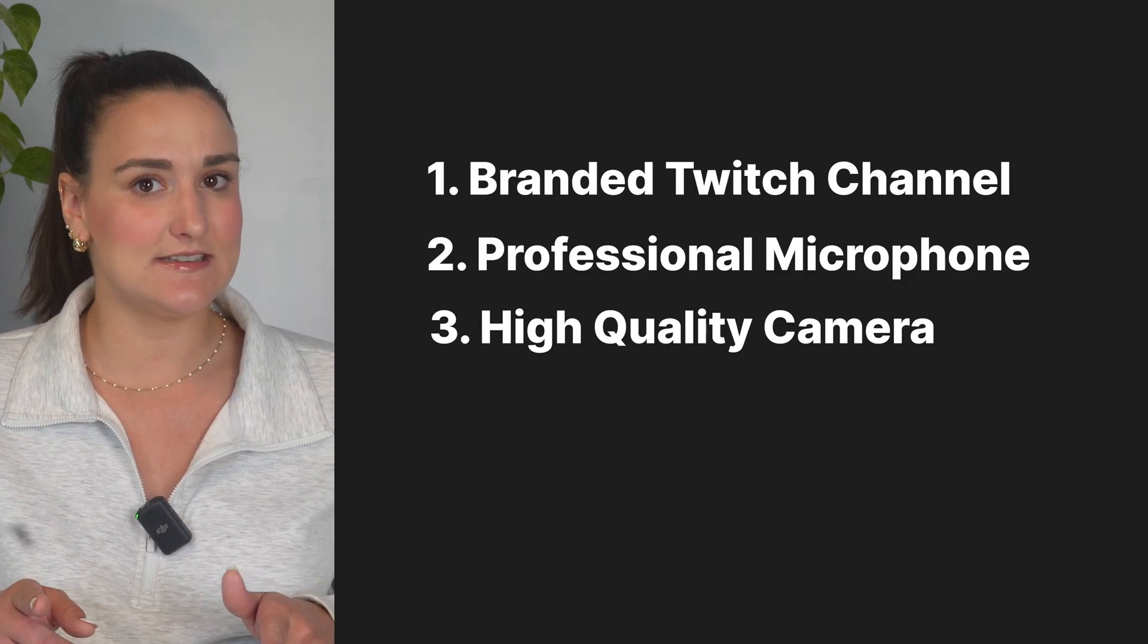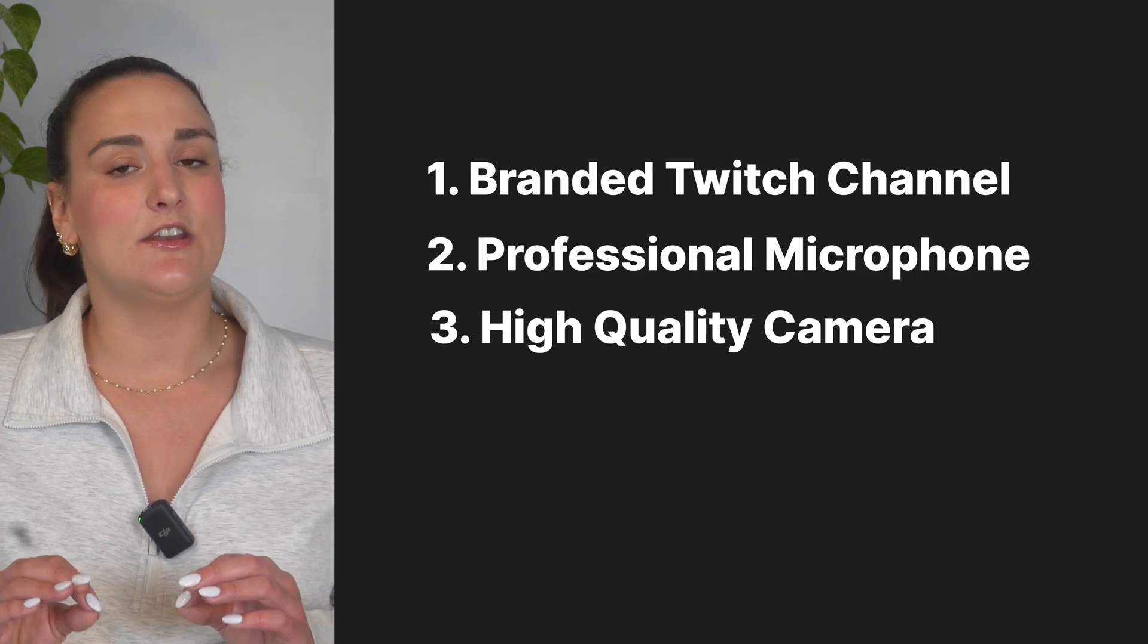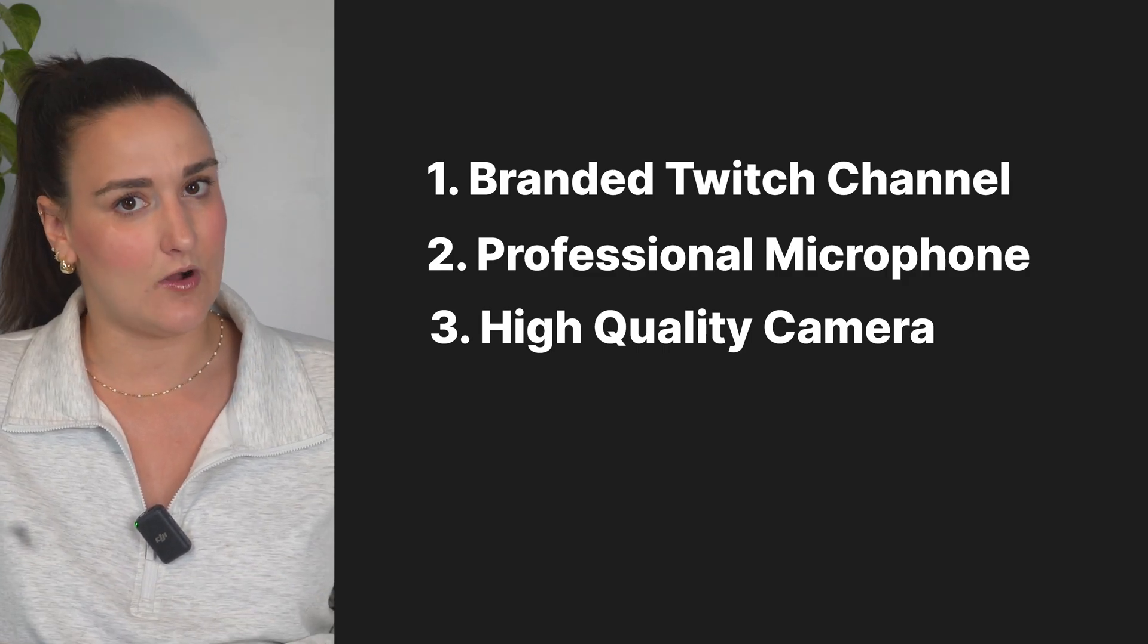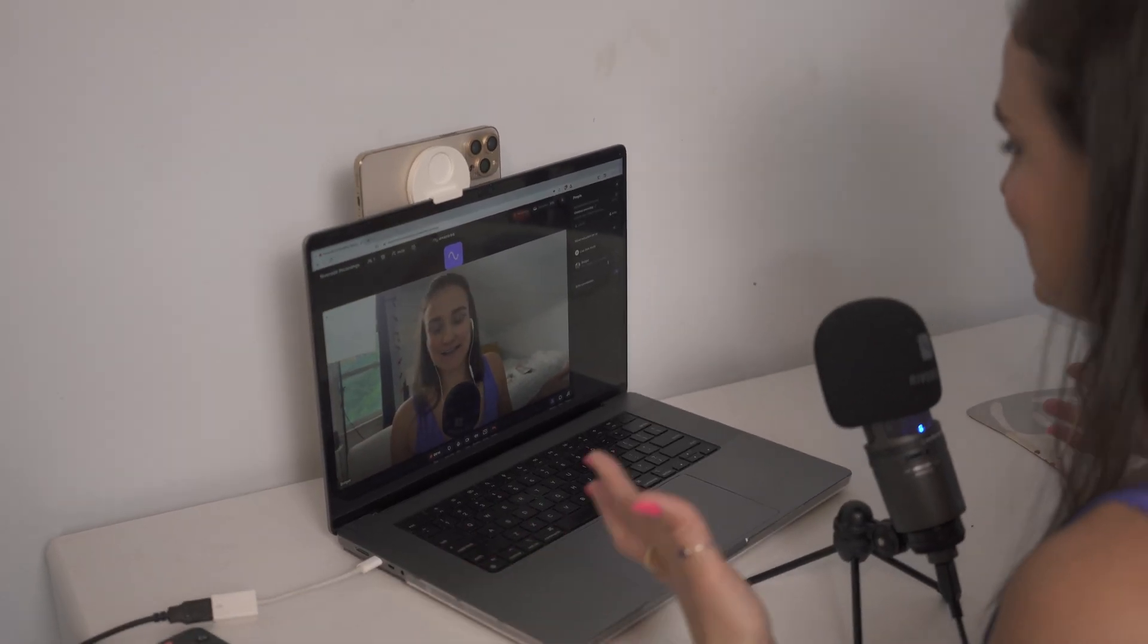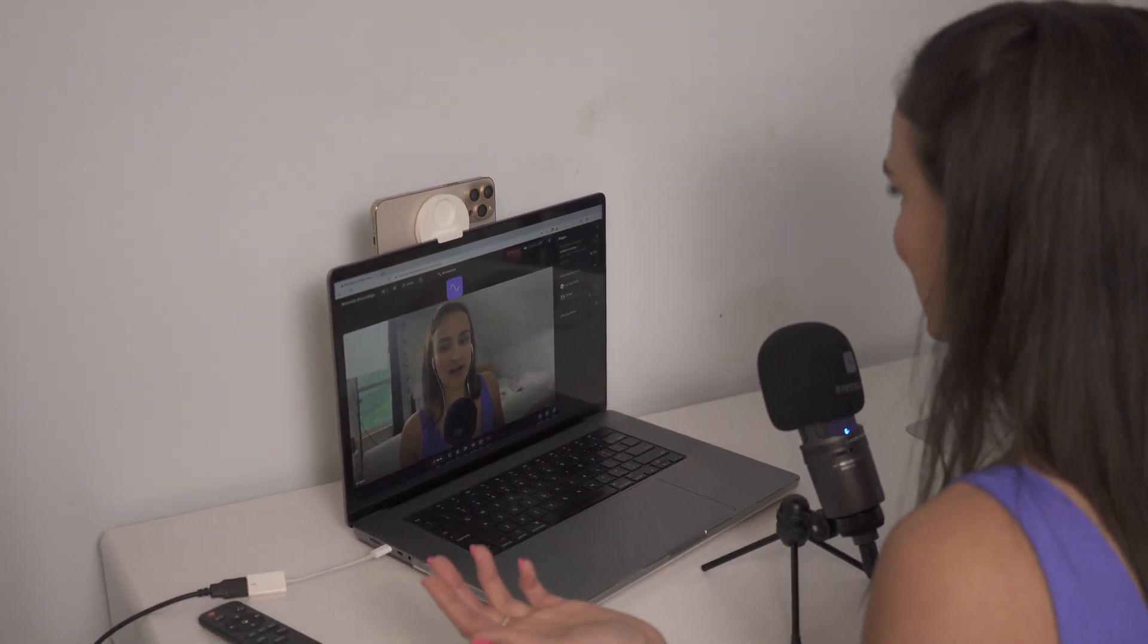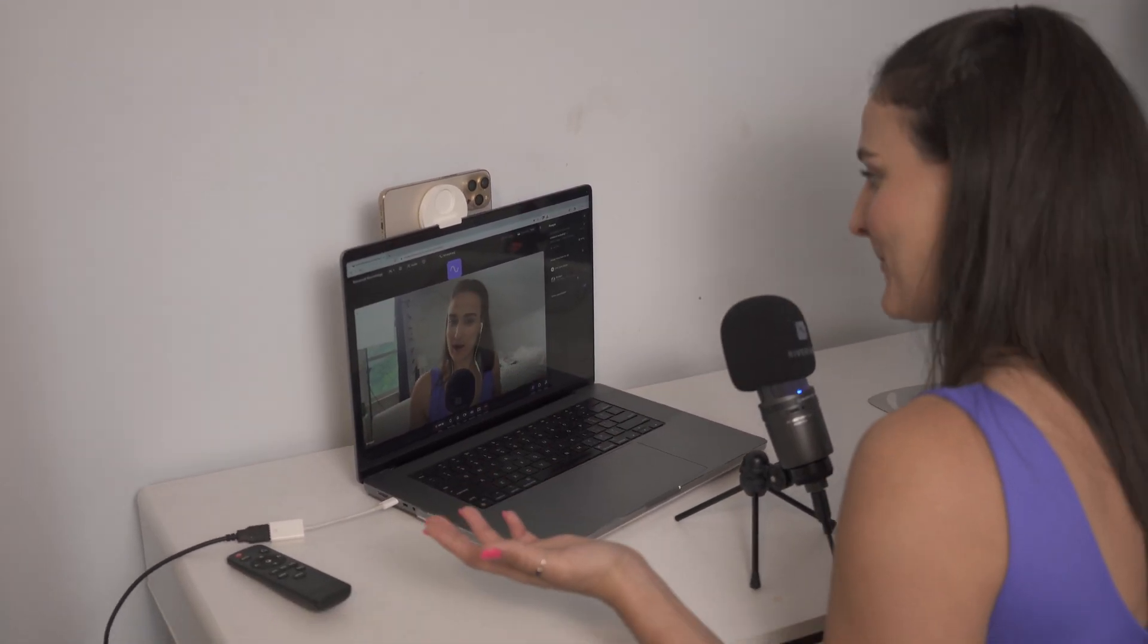If you're showing your face in the stream, then you should have a high-quality camera. Your phone camera will do and it can connect seamlessly to your computer. Honestly, the quality of your setup depends on the type of content you're streaming.